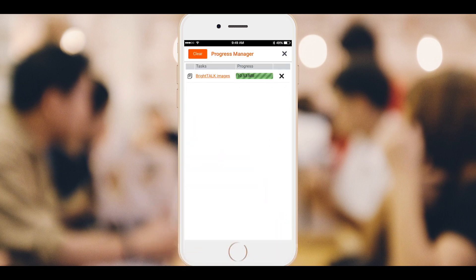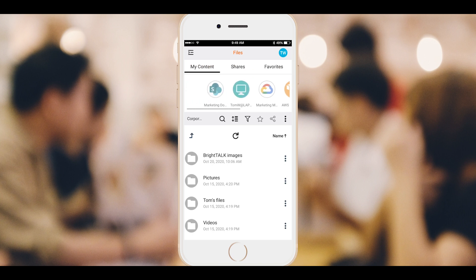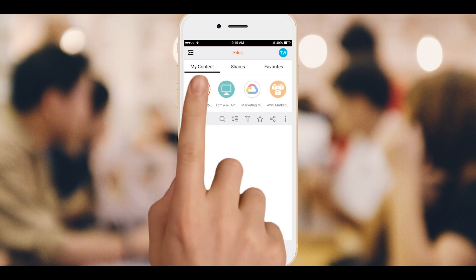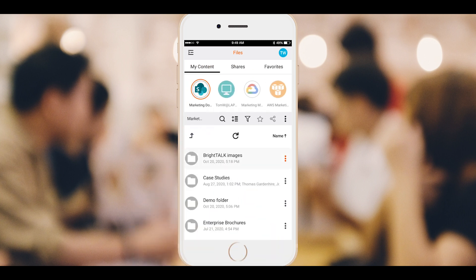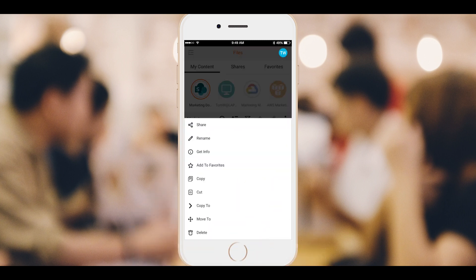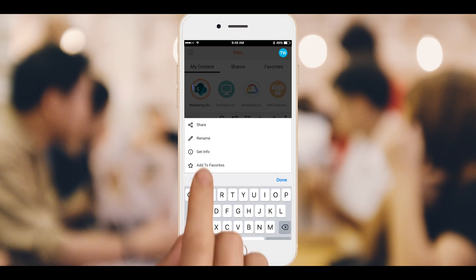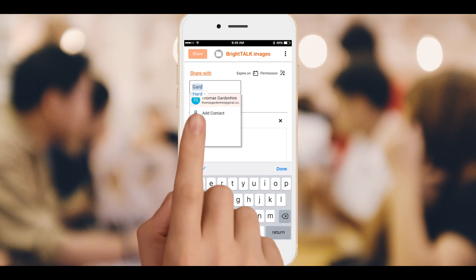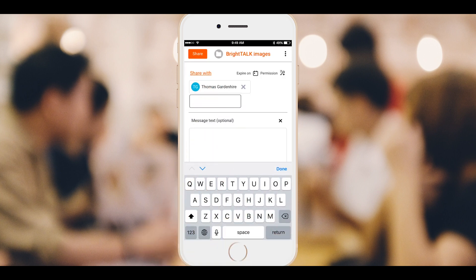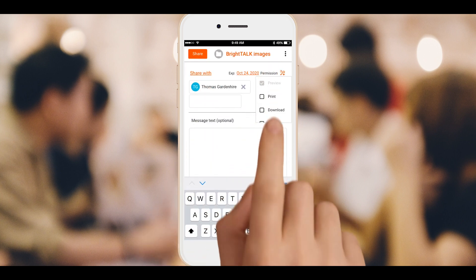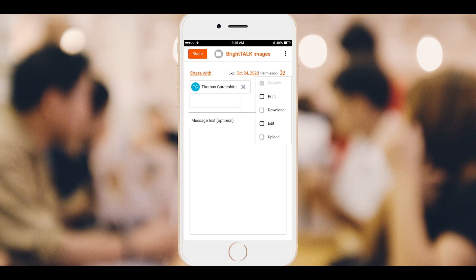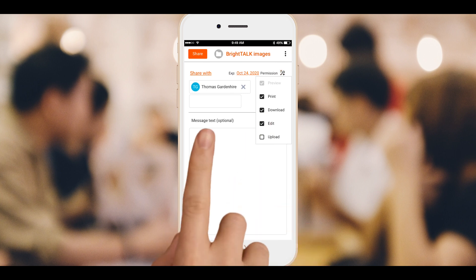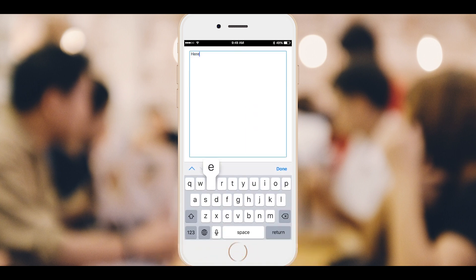To share it from our smartphone, we navigate to the SharePoint folder we just copied to, select its three-dot contextual menu and tap Share. We enter the names of the people we want to share with, set the permissions, add a note, tap Done, and then tap Share.